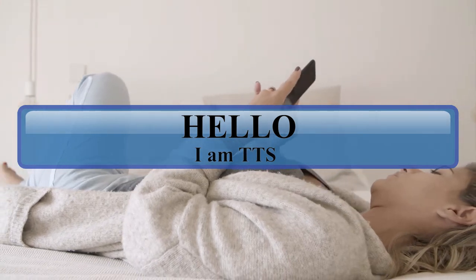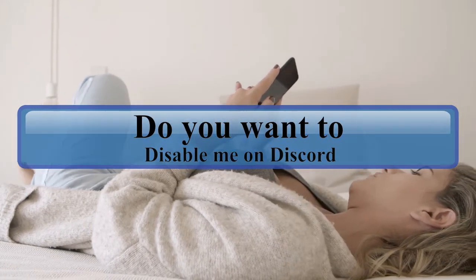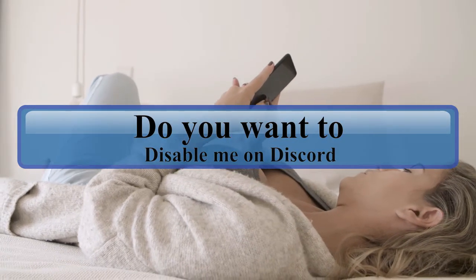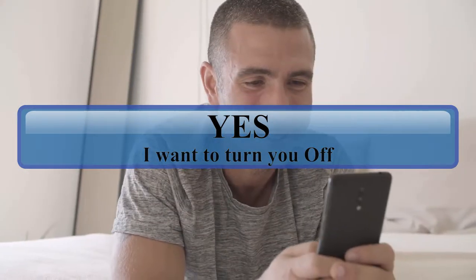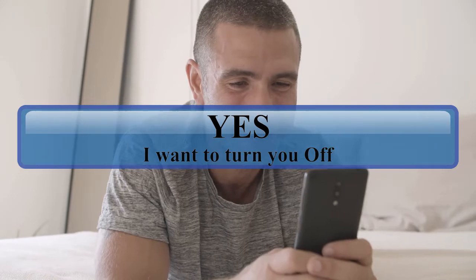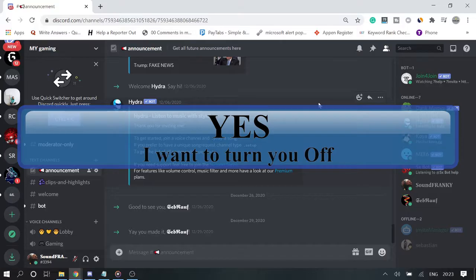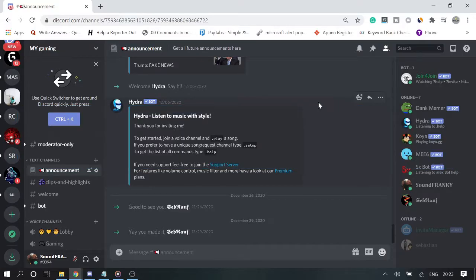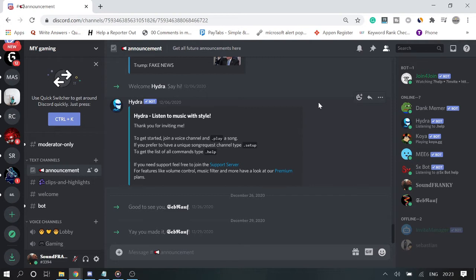Hello, I am TTS. Do you want to disable me on Discord? Yes, I want to turn you off. Hey guys, welcome back to SubRauf Tutorial. Today in this video I will be explaining how you can disable Discord text-to-speech TTS in Discord.